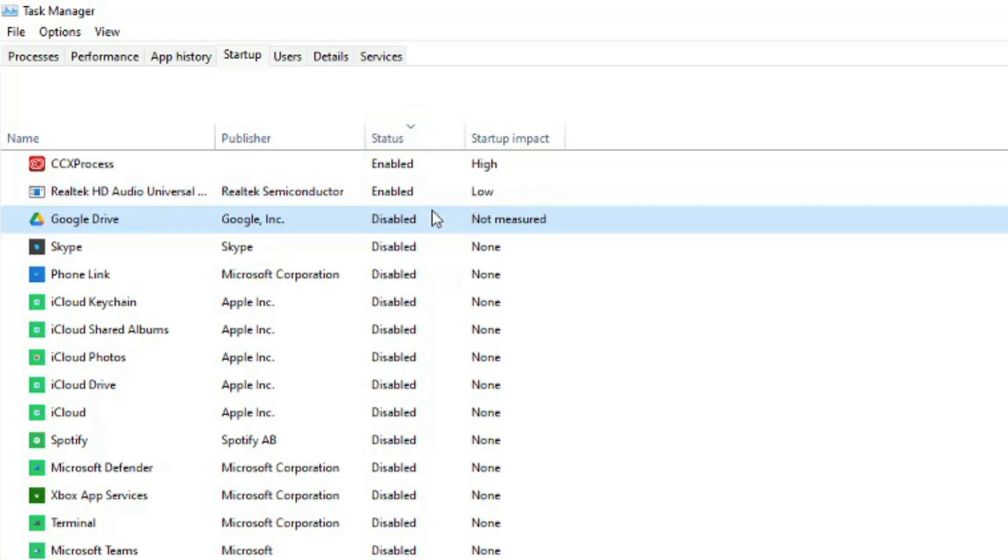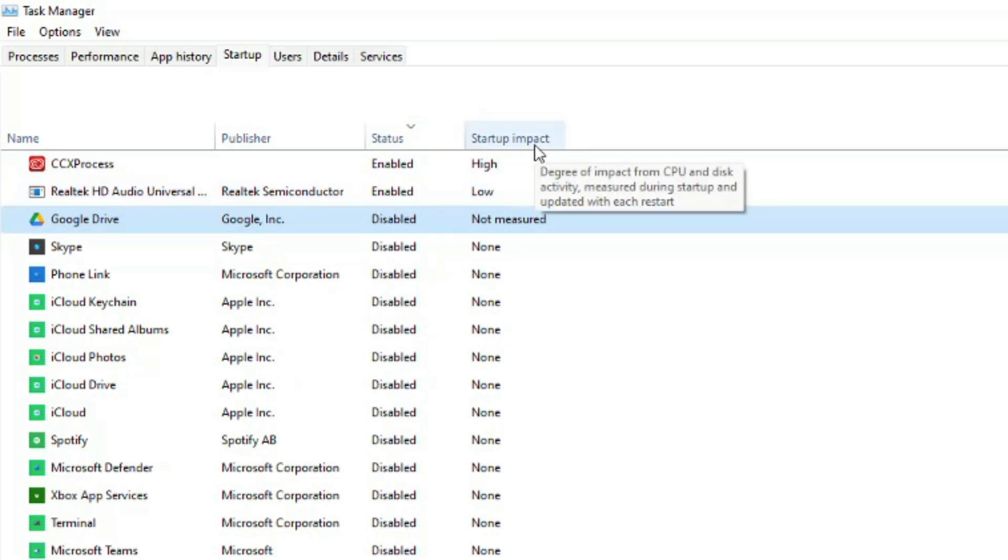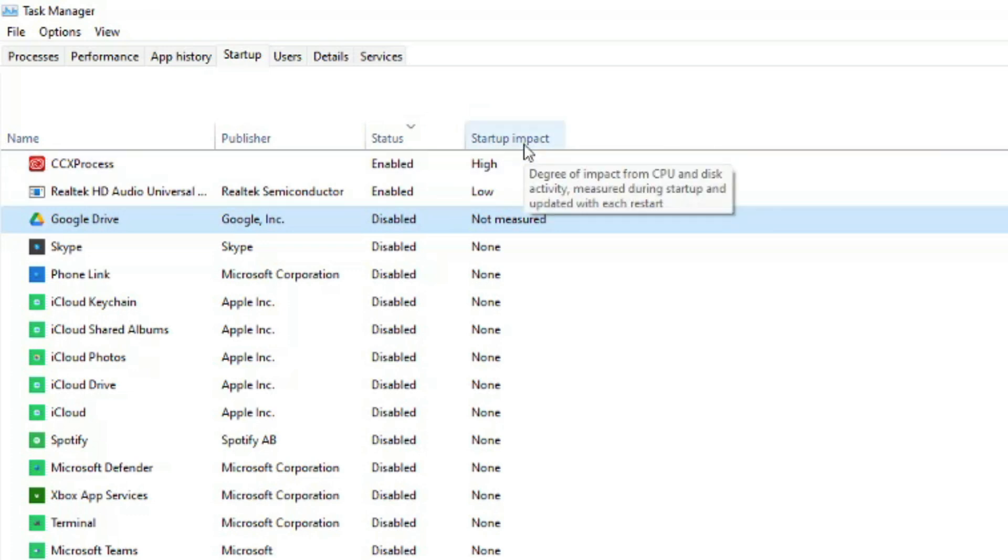So again, if you disable them, they will no longer open when you turn your computer on. Now startup impact, this is going to be the degree of impact or CPU usage, or basically in layman's terms, how much pressure is it going to put on your PC. How much could it possibly slow you down?